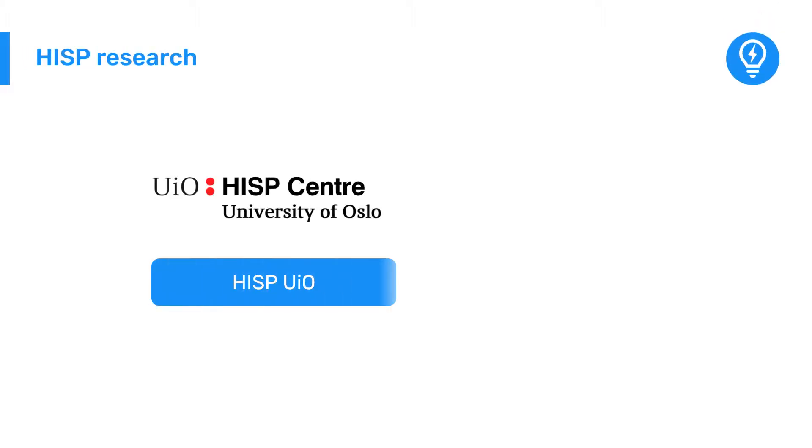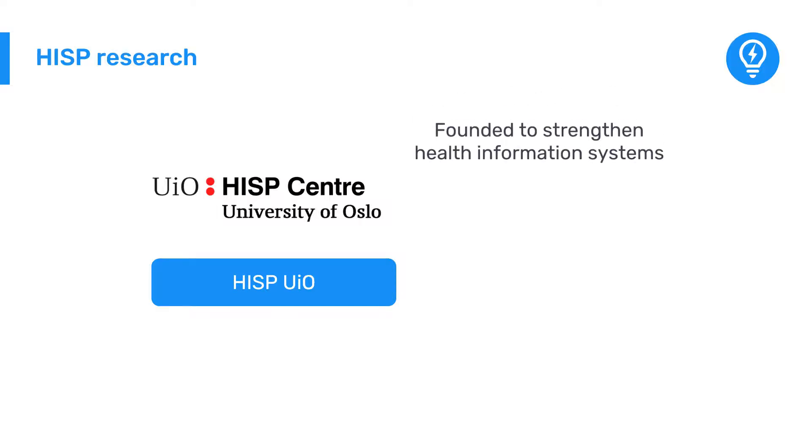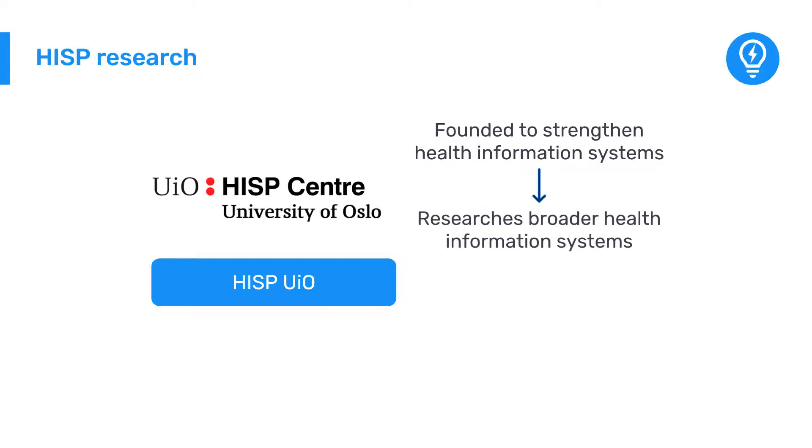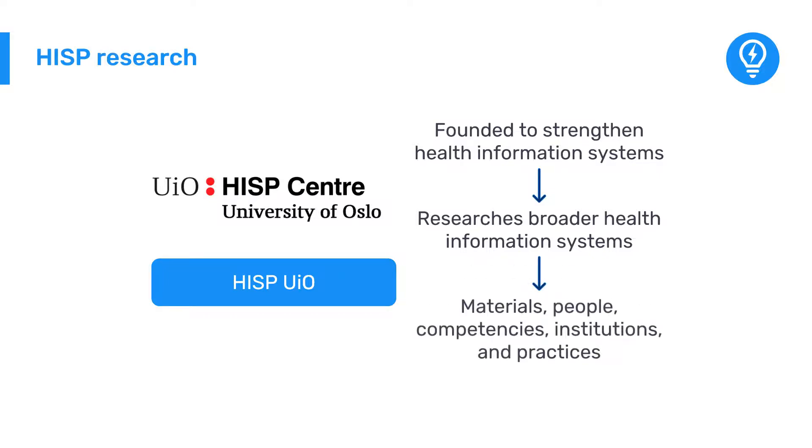Let's start with the research of the HISP Centre at the University of Oslo, HISP UiO. HISP was founded to strengthen health information systems in low and middle income countries. To support this goal, the group researches the broader ecosystem of health information systems. This includes their materials, people, competencies, institutions, and practices. You can get involved in a HISP-led academic program or take part in their action research projects.